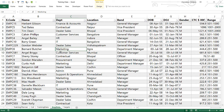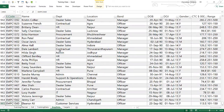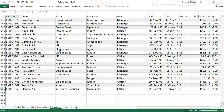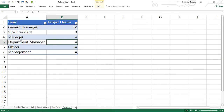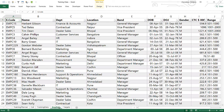Then we have the Employee Data Dump — a list of all people working in the company with details like employee code, name, department, location, band, date of birth, date of joining, gender, CTC, and salary range. As of now we have 964 people in the company. The last table is the Targets table — general managers have a target of 12 training hours per year, vice presidents have 8 training hours per year, and so on by band.